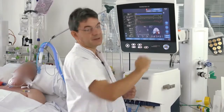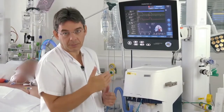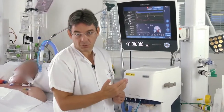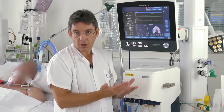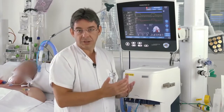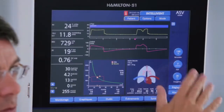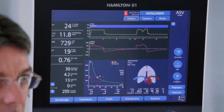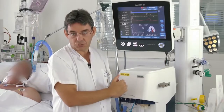100% target minute volume is 100 mL per kg per minute, which is a normal minute ventilation. Of course, if the patient has a diseased lung we need a higher minute volume to reach a normal PaCO2.